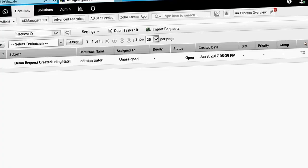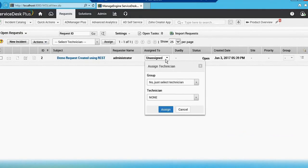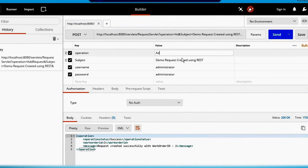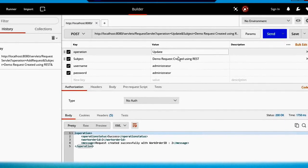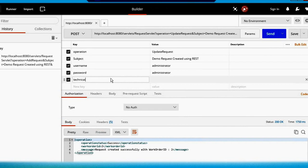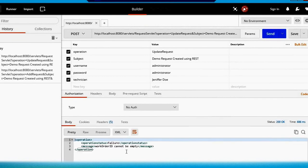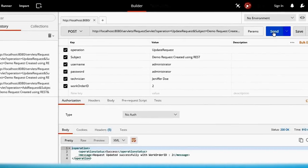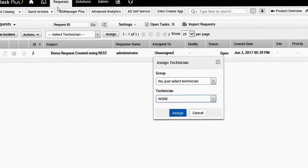If you want to update the request — for example, this request is not assigned to anybody, it shows unassigned — if you want to assign it to a technician, say Jennifer Do, go back to Postman. Now instead of 'add request', change the operation to 'update request' and add one more field called 'technician' and paste the name 'Jennifer Do'. Send the request — it says work order ID cannot be empty, as work order ID is a mandatory field for updating. Let's add work order ID 2 and send — 'record updated successfully'.